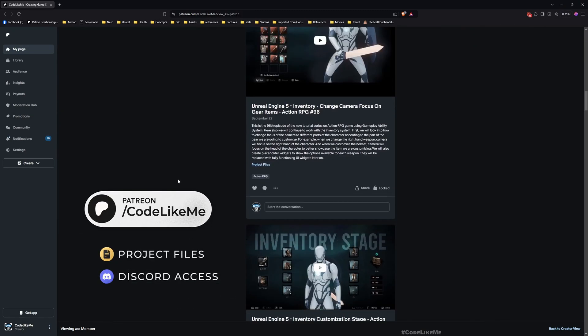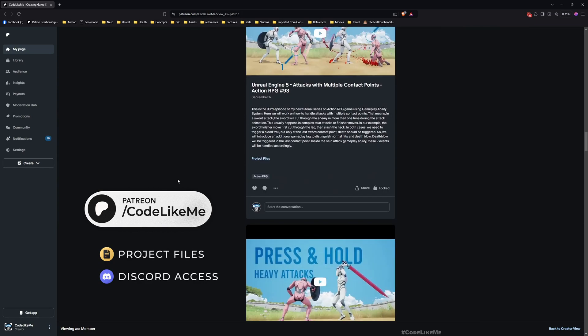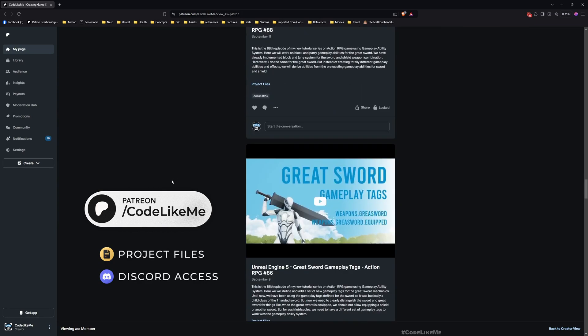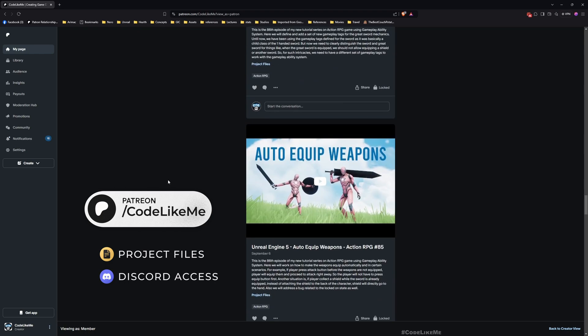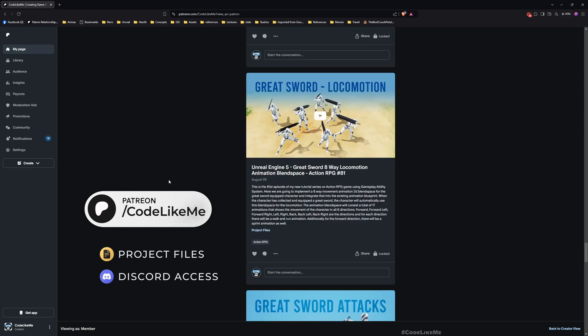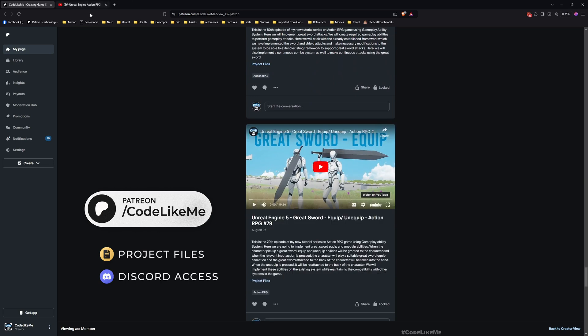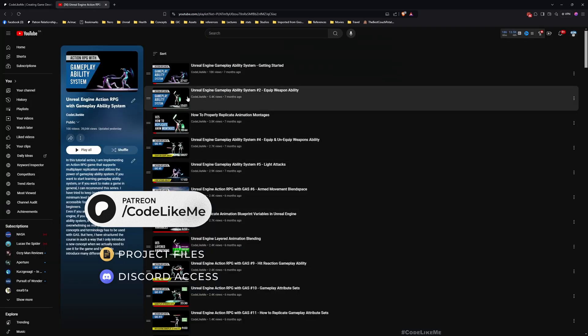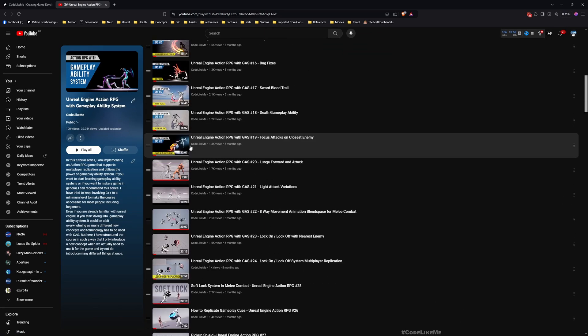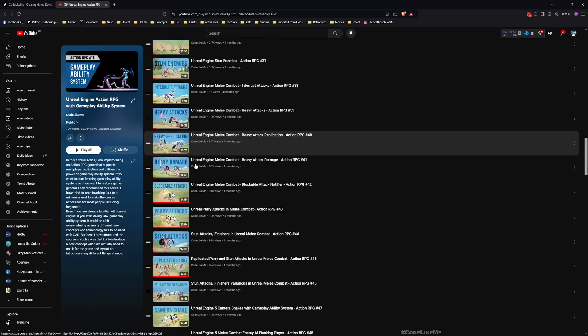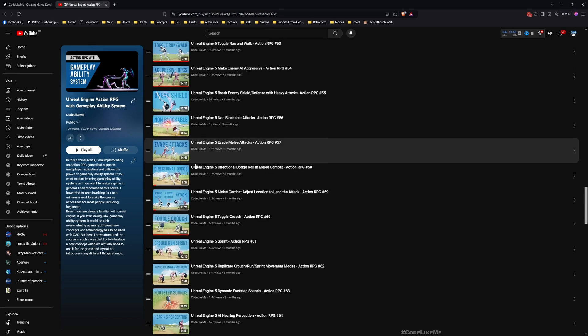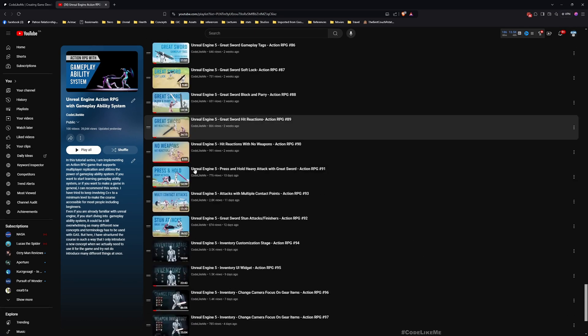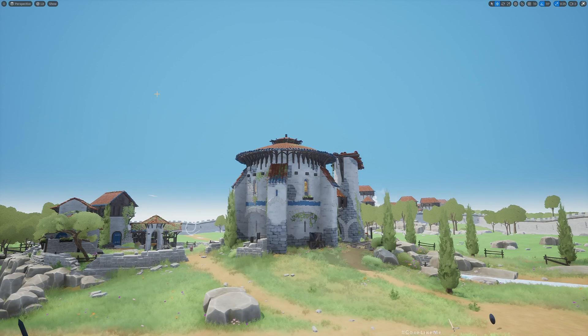Before we get started, I'd like to remind you you can download the project files of this project and all other thousands of projects once you become a member in my Patreon page. I'll leave the link in the description below. This is part of the Action RPG with Gameplay Ability System series, so you can watch all other episodes as well in my channel.